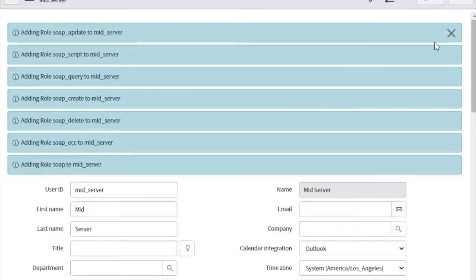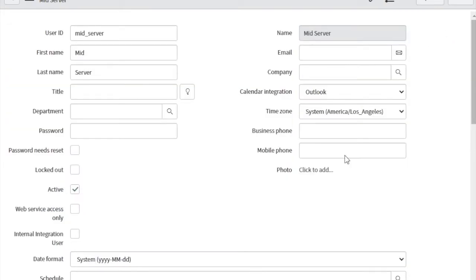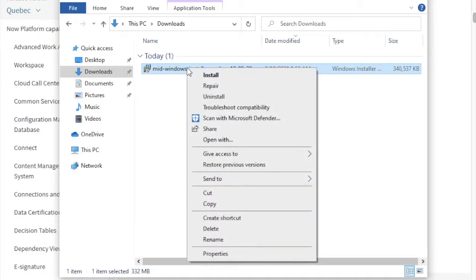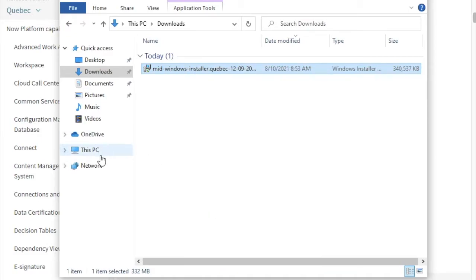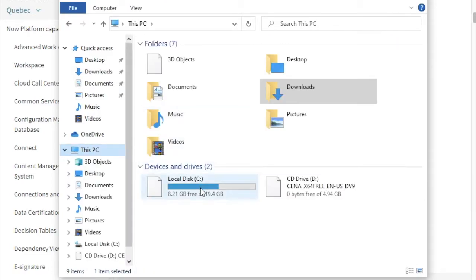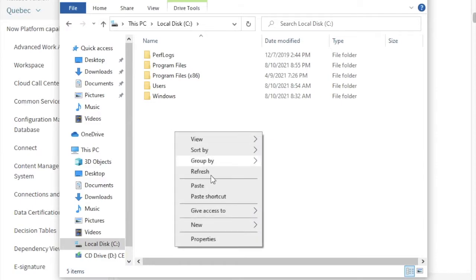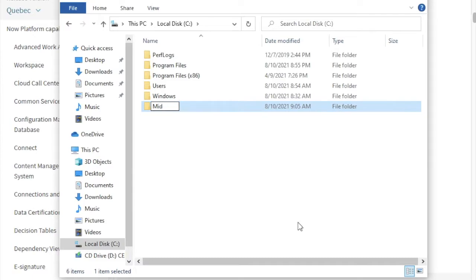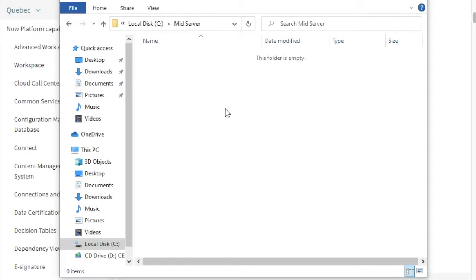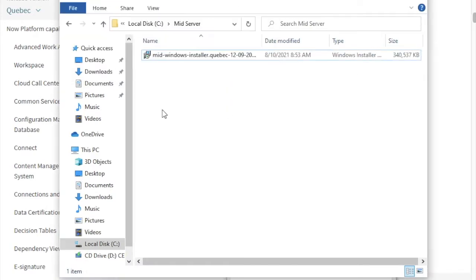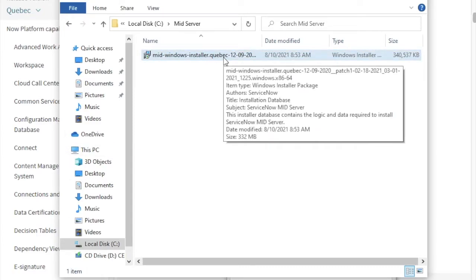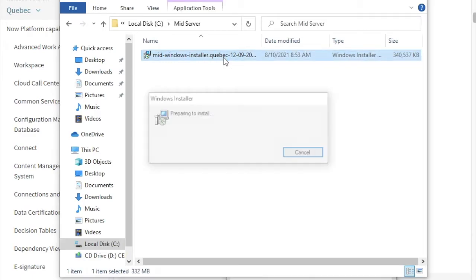Now go back to the file and see how we can install. This is our MID server installer file. We'll copy this file to our actual directory — this is our C drive. We'll create a new folder called 'mid_server' here, and then paste that file under this folder. After copying the file from Downloads to the C drive, double-click to install.